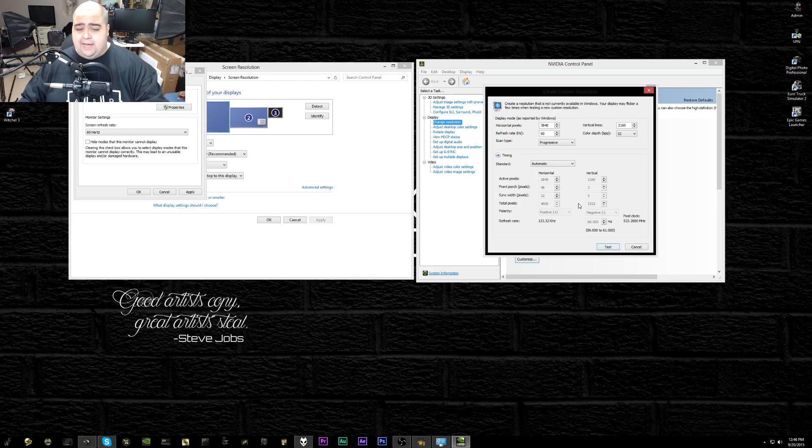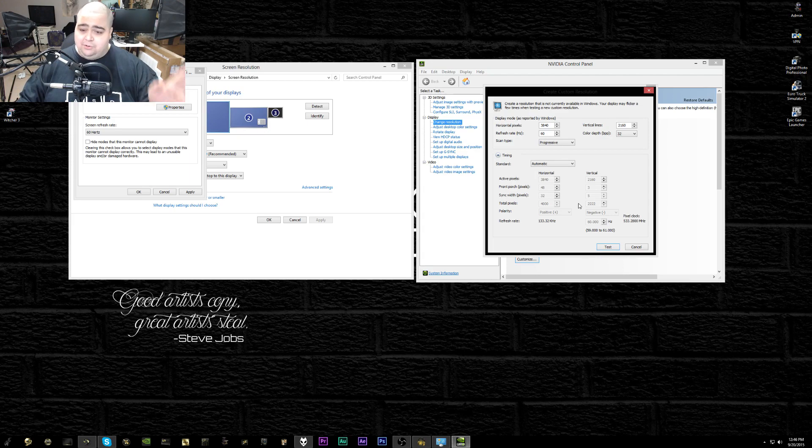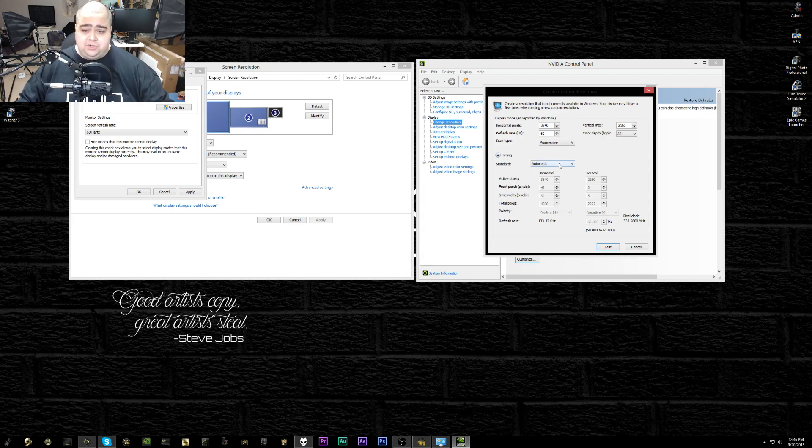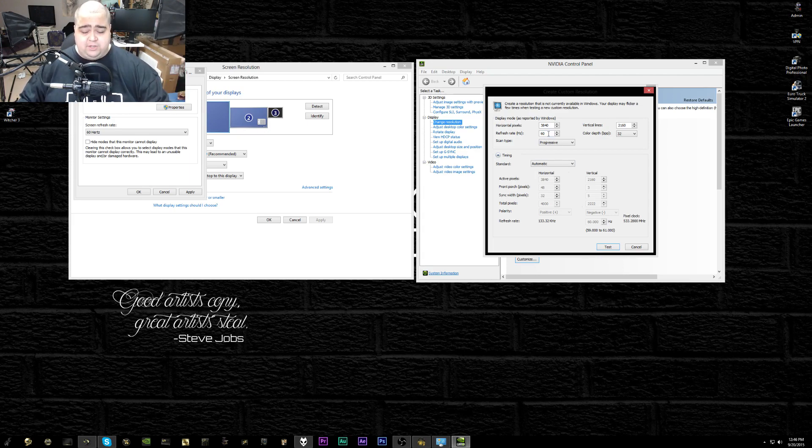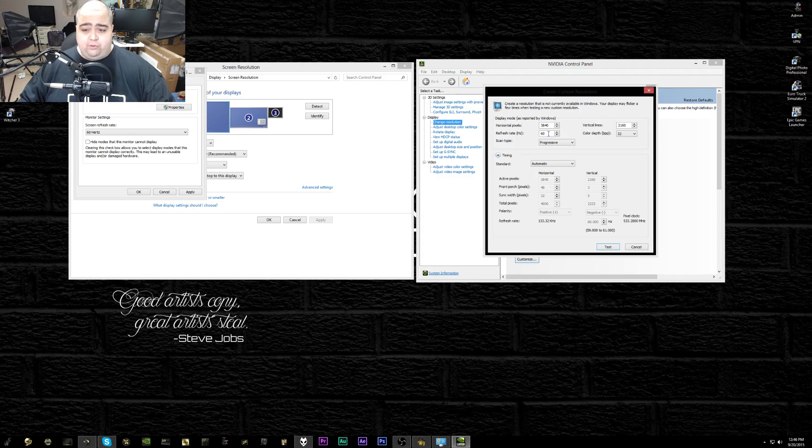If you want to touch the timings and all that stuff, then go ahead. That's up to you. I'm not going to go into that because honestly, I don't know how to adjust all those timings. I've never messed with it before. To customize your refresh rate, you're just going to go over here to refresh rate and basically just change your value.